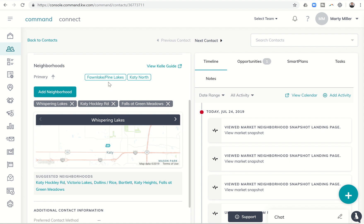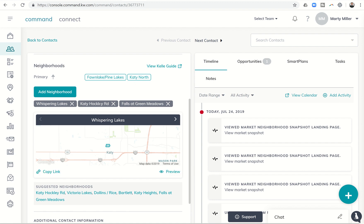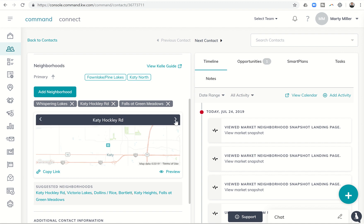So we've assigned them as primaries to Fawn Lake, Pine Lake, and Katy North. We've added Falls at Green Meadows, Katy Hockley, and Whispering Lakes as other areas for their neighborhood landing page. And now you can see based upon that information there are suggested neighborhoods down here, and then you can also see the neighborhoods that you have already assigned them to and what those look like.